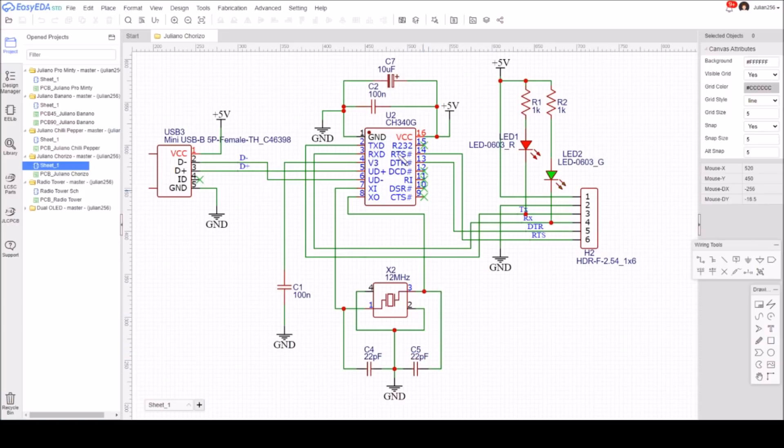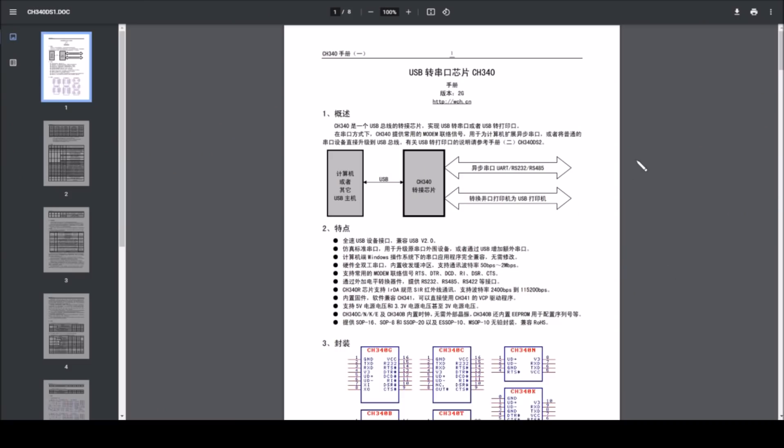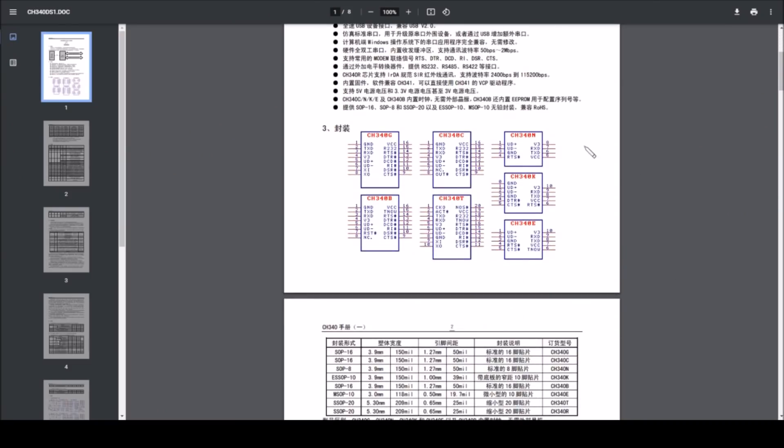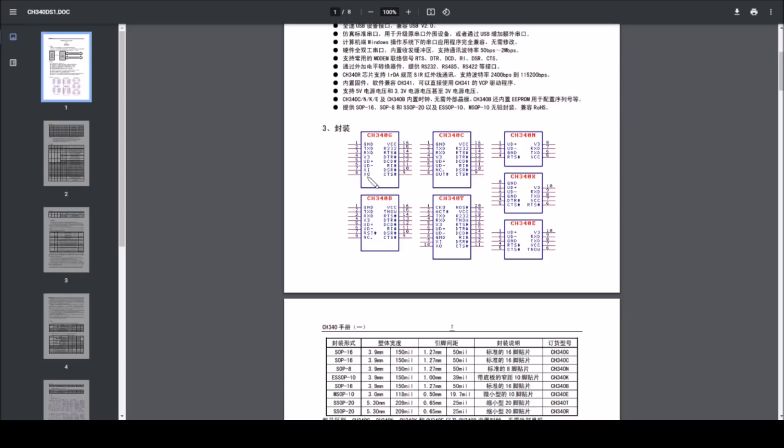Let's take a quick look at the datasheet for the CH340 G, C, N, and all the other variants. Here it is, and here are the variants. There's the CH340C, not connected for pin 7, and pin 8 is out.